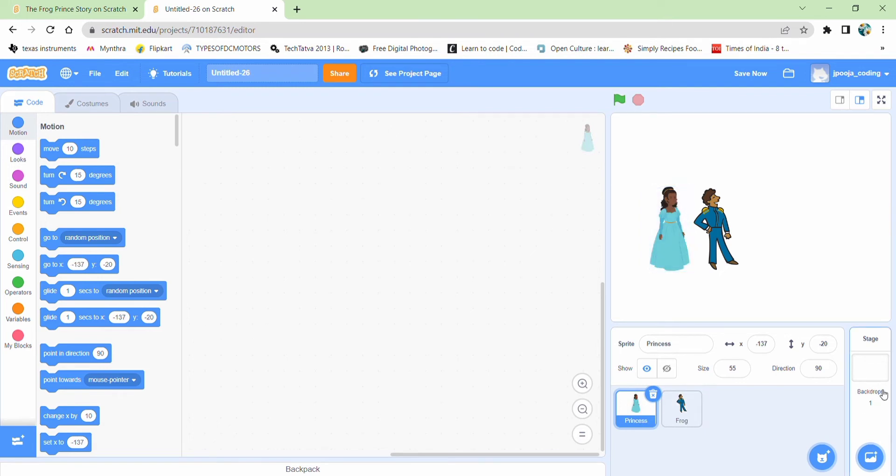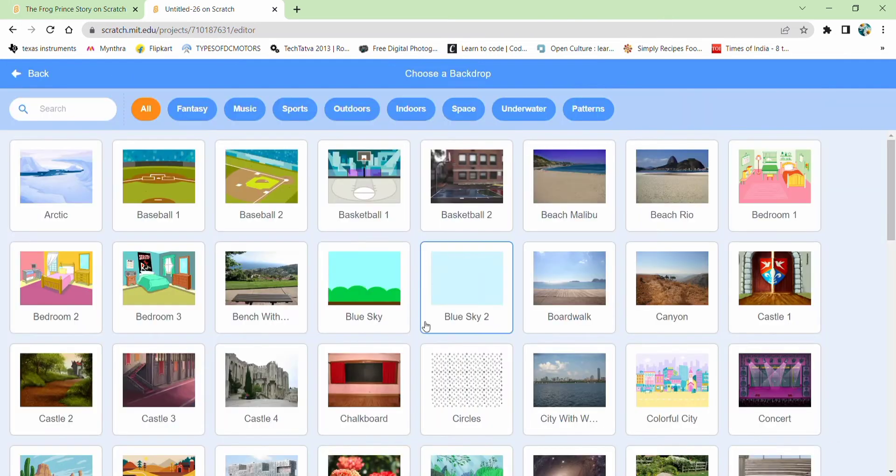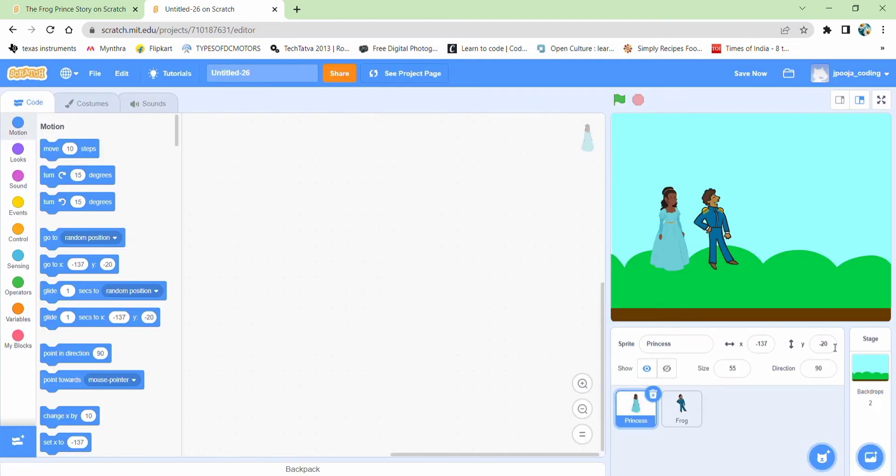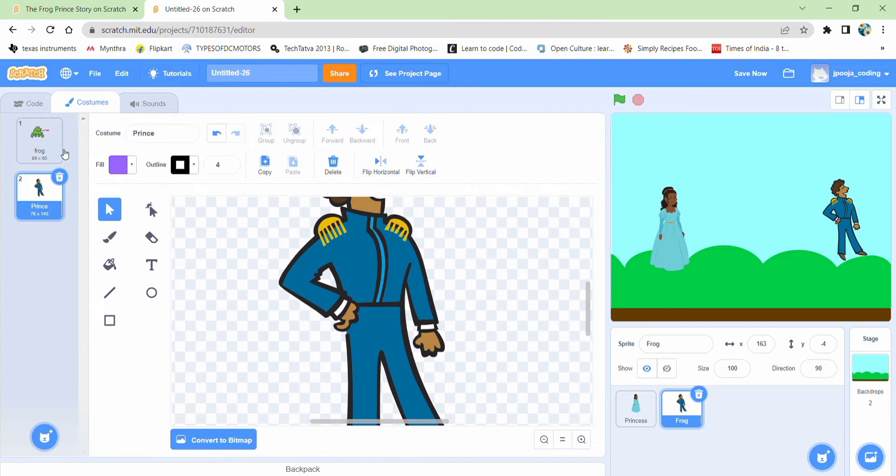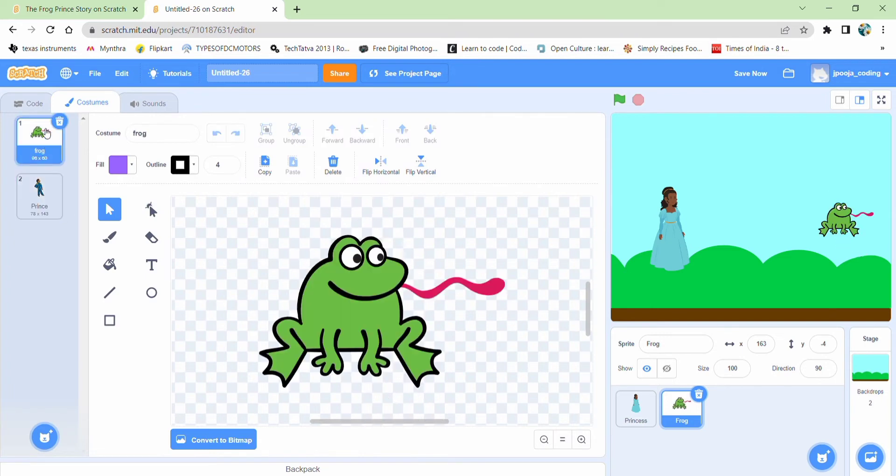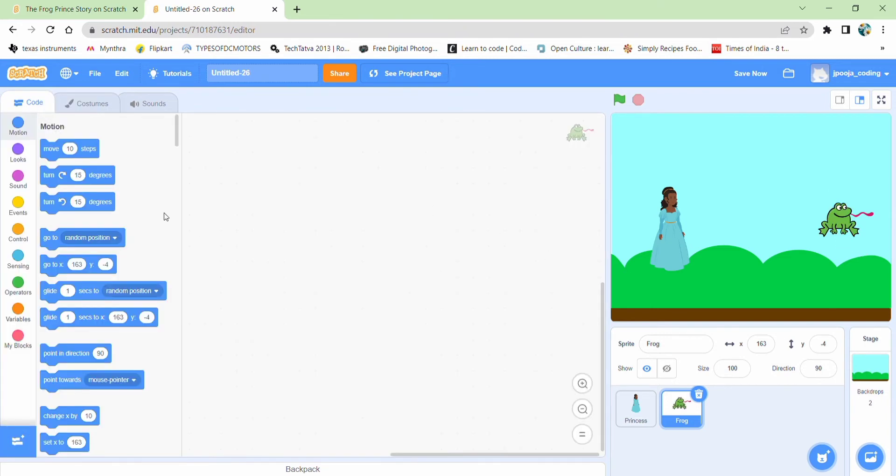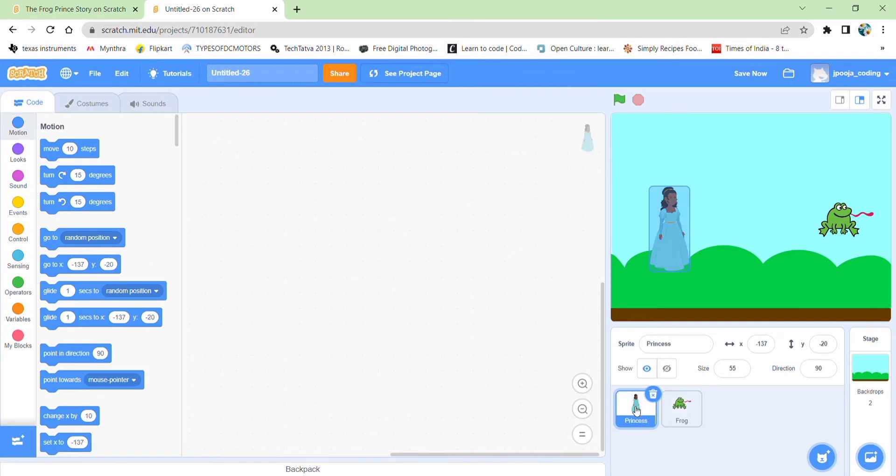Now we need a backdrop. So first backdrop can be a blue sky. This is good. For the frog, the first costume should be the frog. So coming to the first princess, let's start coding it.